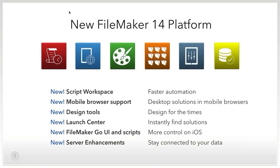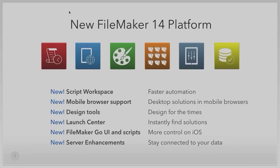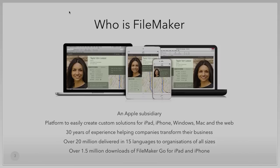Before we go any further, I'd like to summarise the four most important things about this new version of the FileMaker platform. First, it's about helping customers automate their business solutions faster than ever before. Second, it's about providing users with access to FileMaker databases over the web using mobile browsers including Chrome. Third, it's about letting users design their solutions for the times — creating FileMaker solutions that look as good as the apps they're now used to. And lastly, it's a complete overhaul of the FileMaker Go interface, made compliant with iOS 8 interface guidelines.